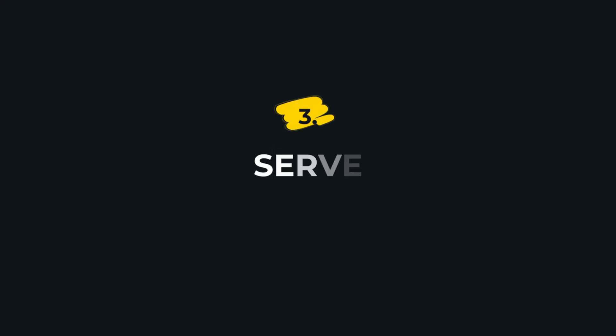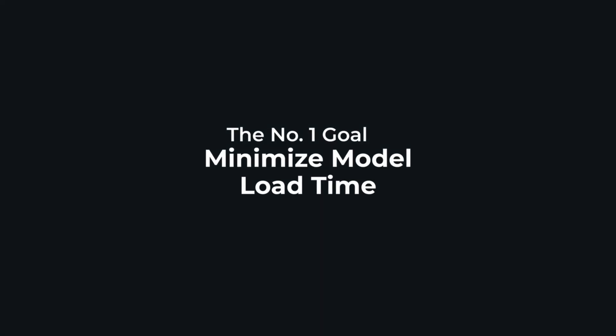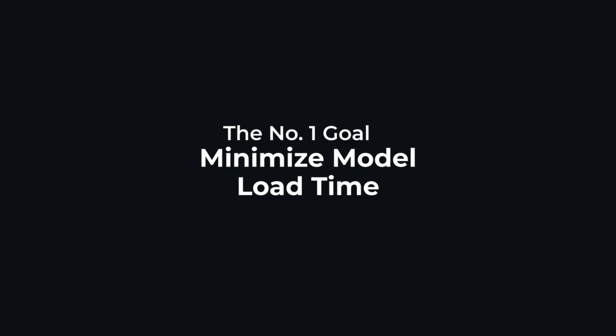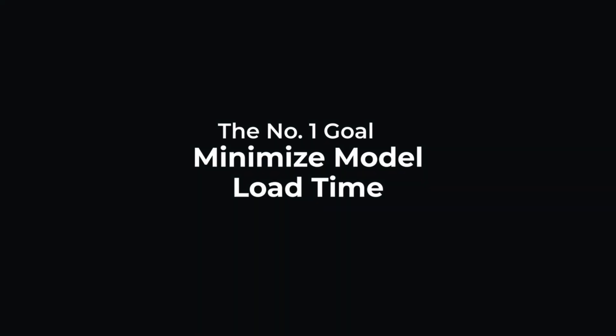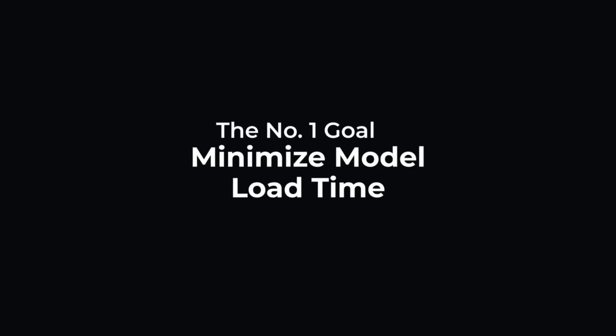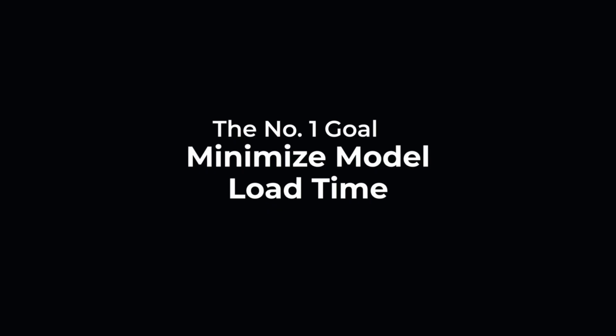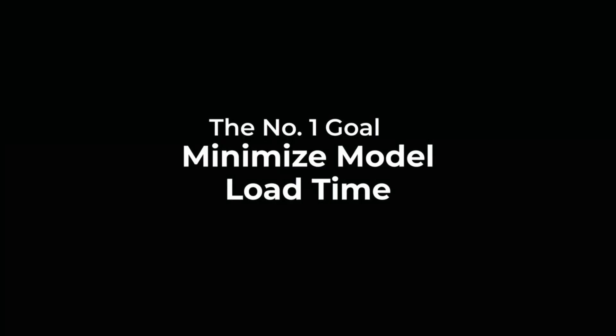Now you've trained the model, but if you can't serve it efficiently, all that work can go to waste. Next up: serving. The number one goal here—minimize model load time. These models can be huge, often running into a few hundred gigabytes even after optimization, and every second your serving accelerators are waiting is wasted money.